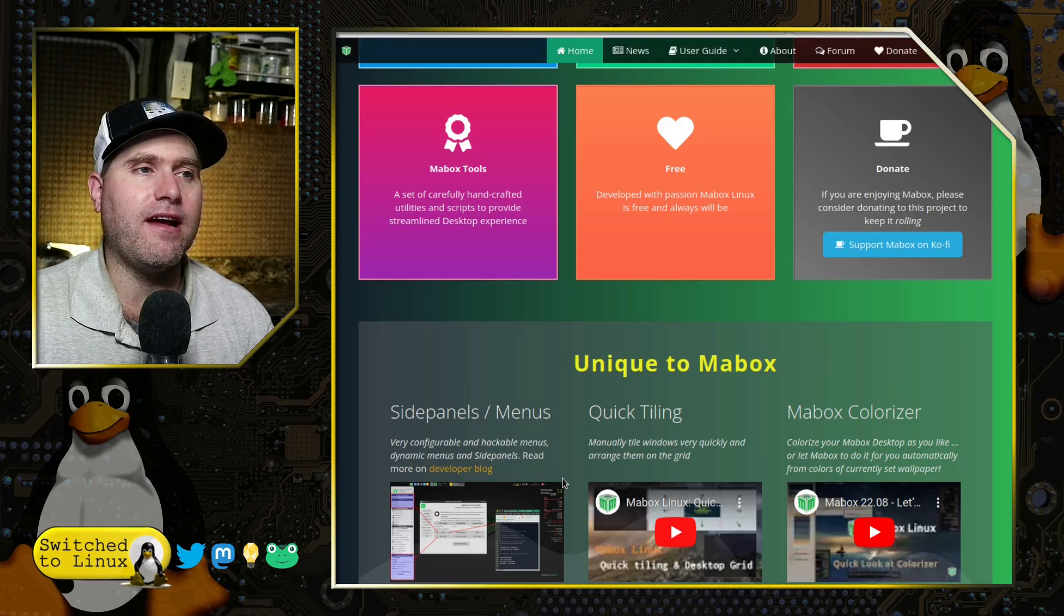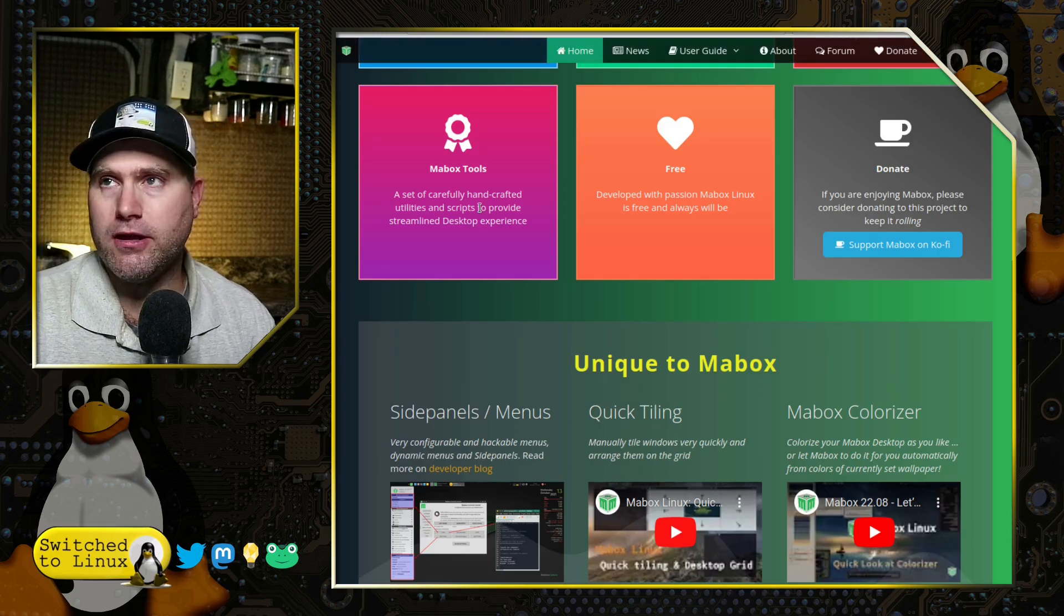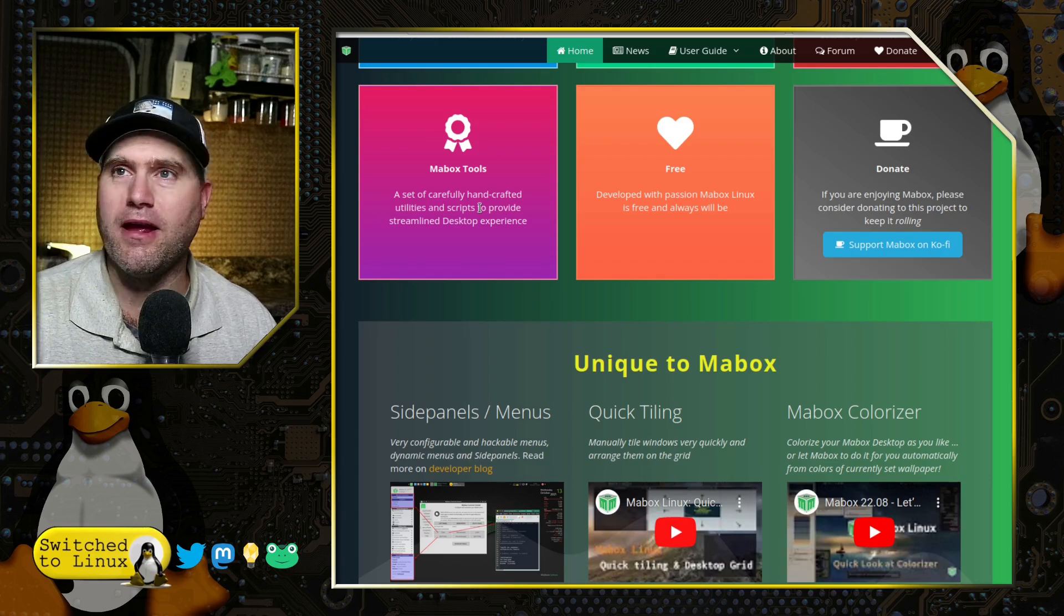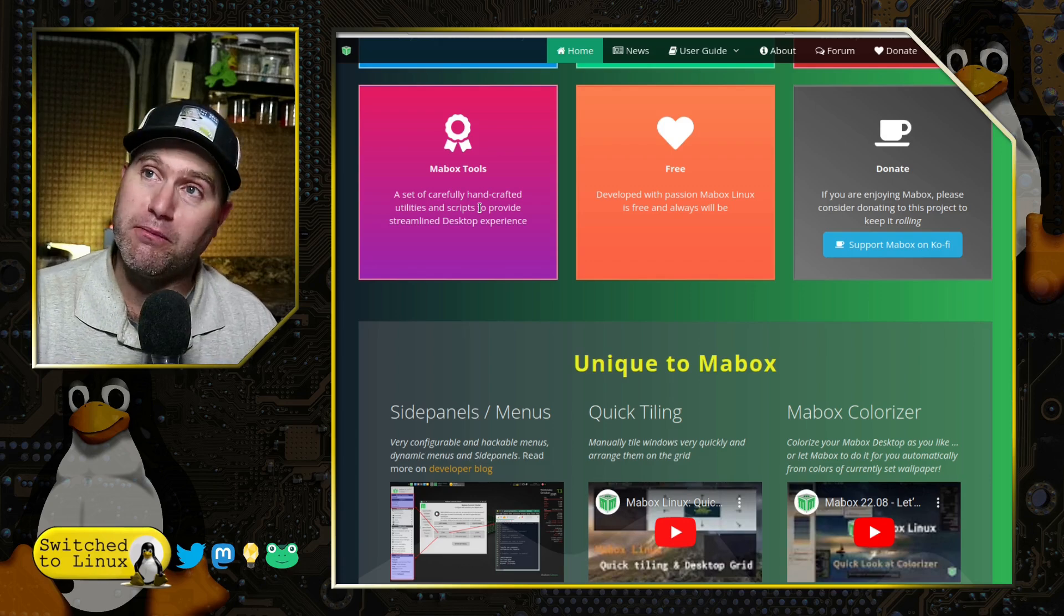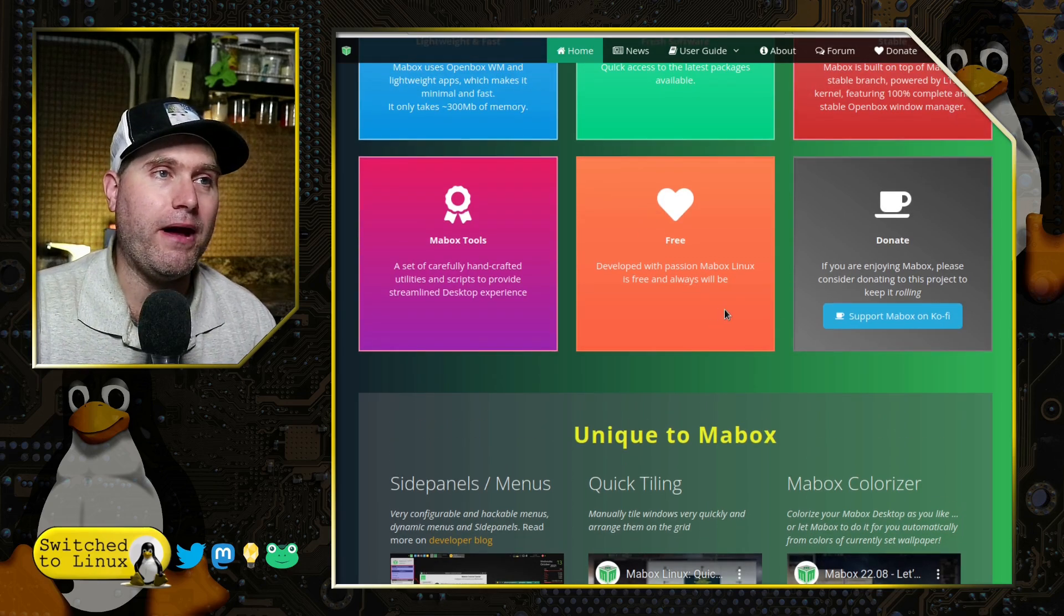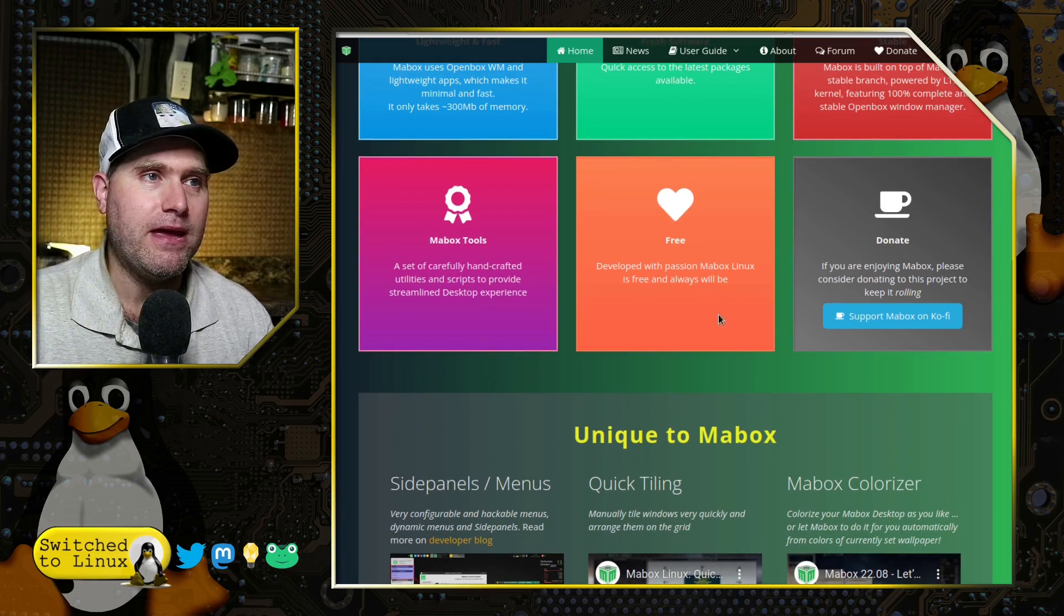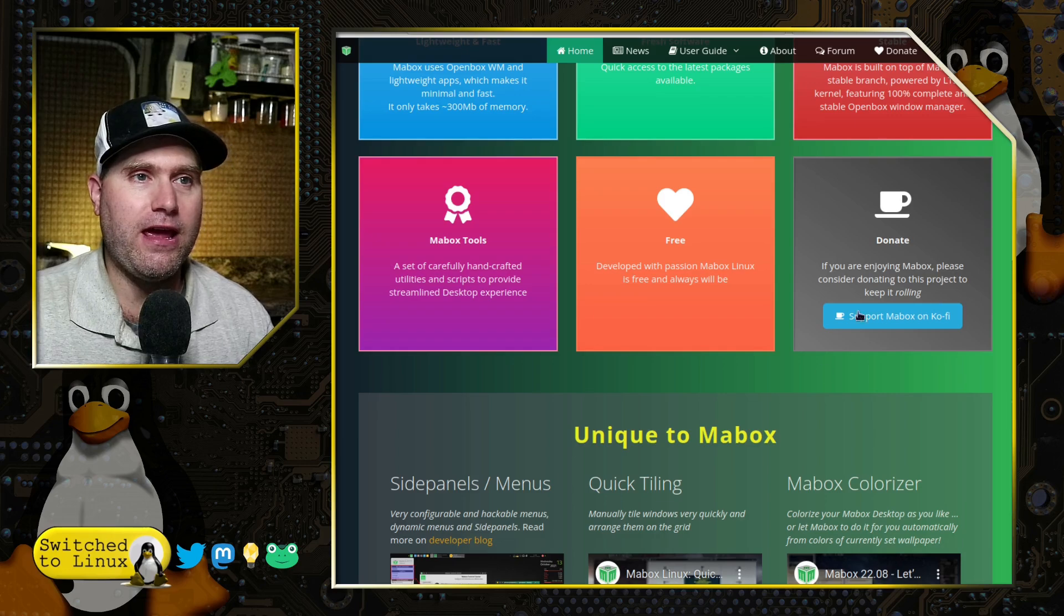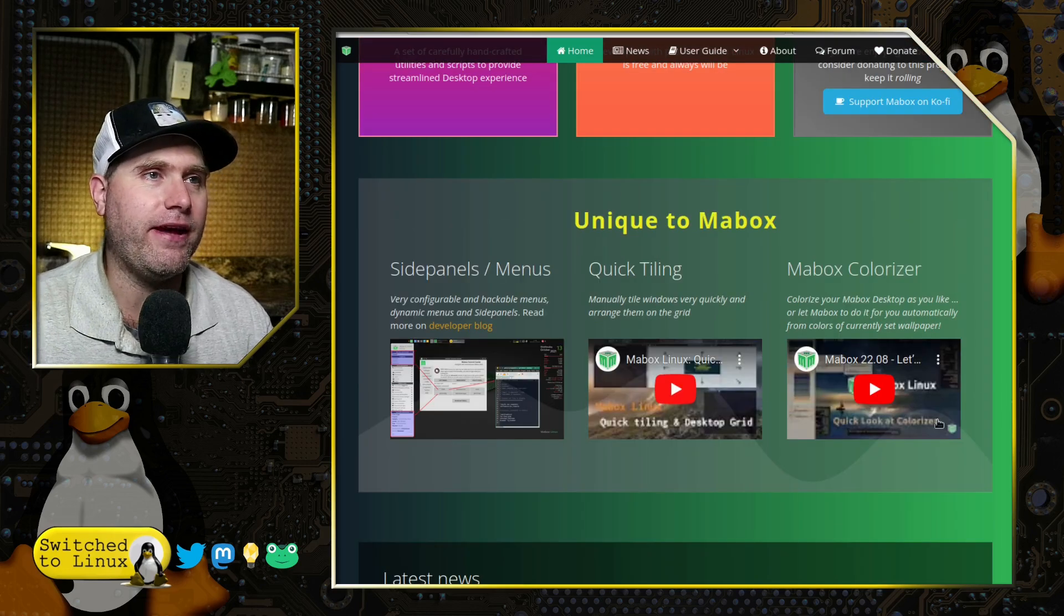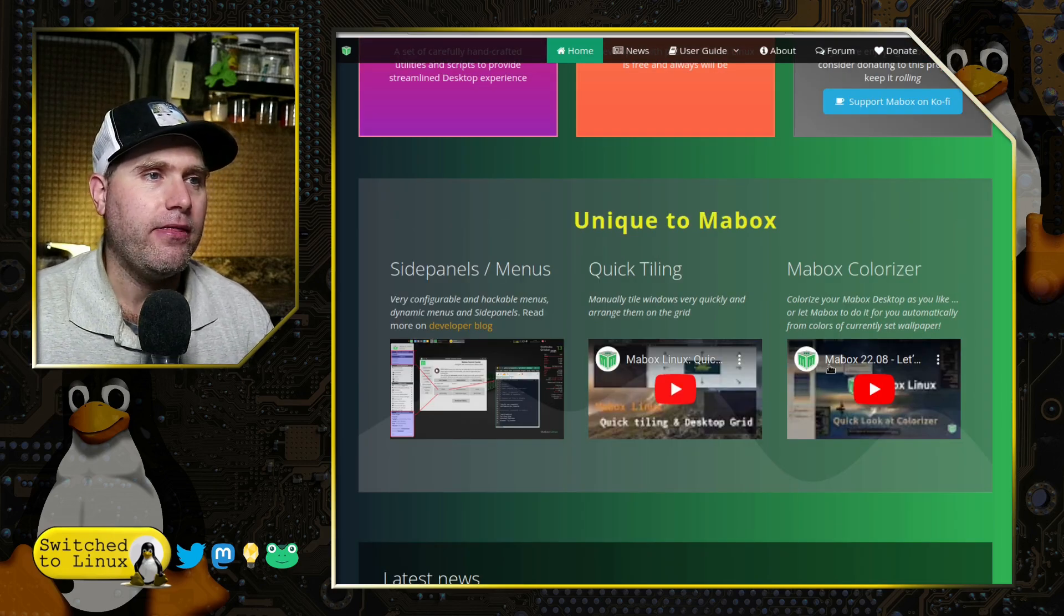They have the Mabox tools. This is one of the downsides that I saw. We'll show you inside. There's just so many settings and so many options in so many different places. But we'll go ahead and have a look at that.